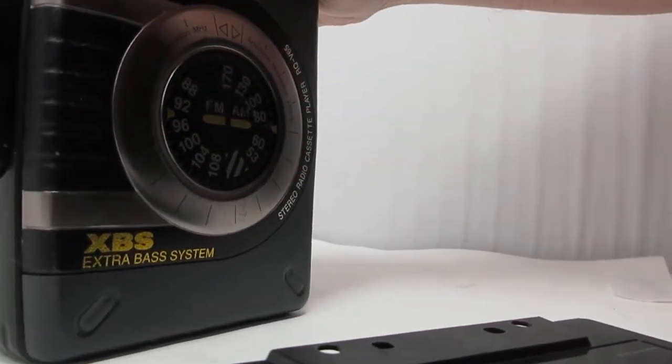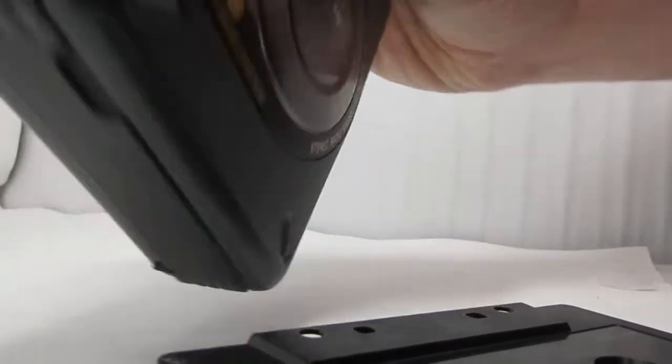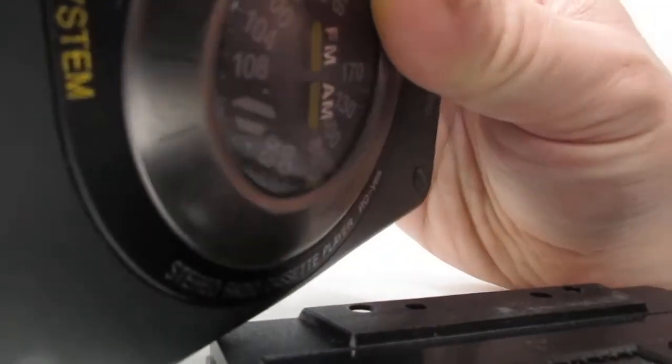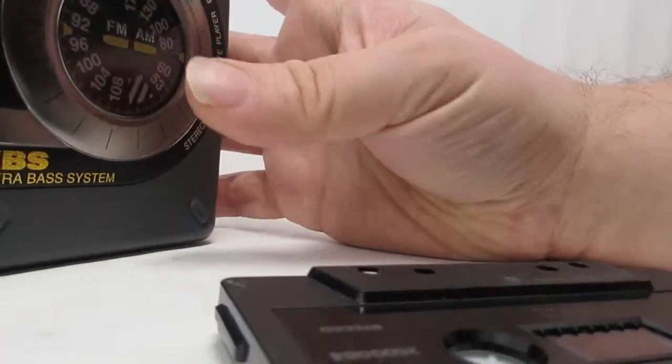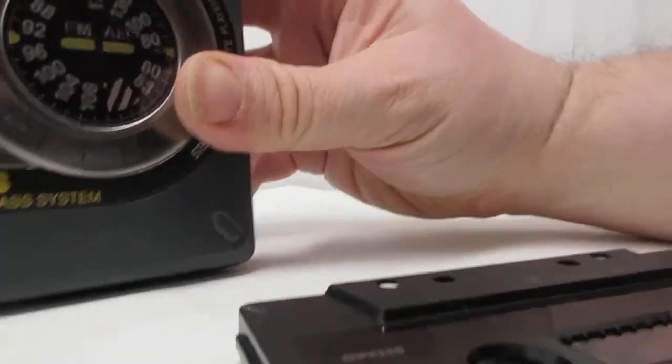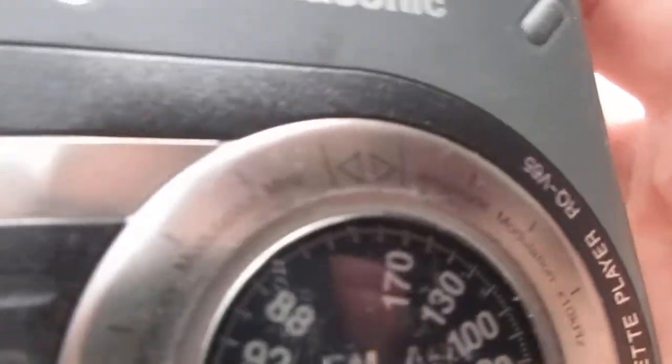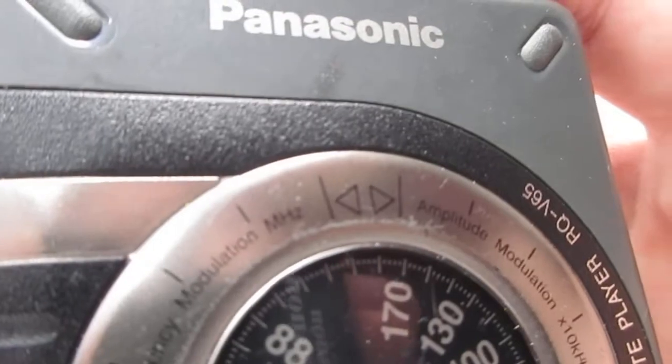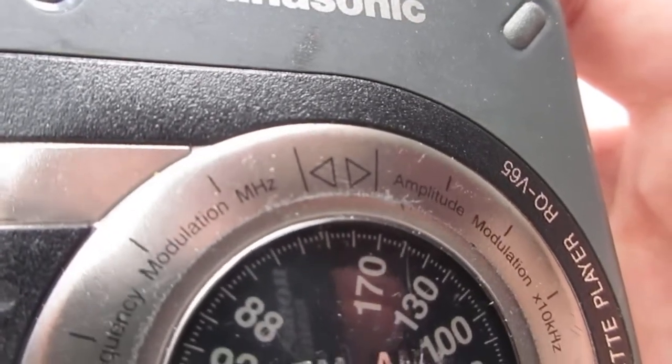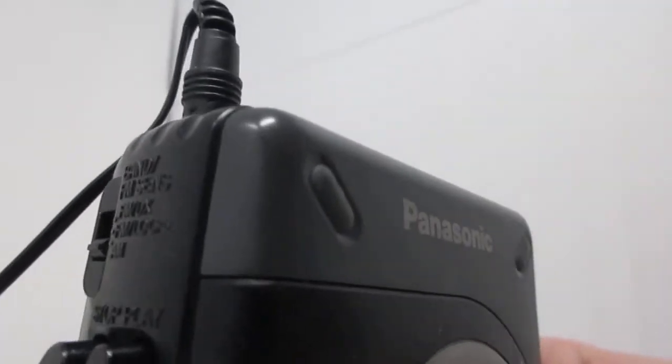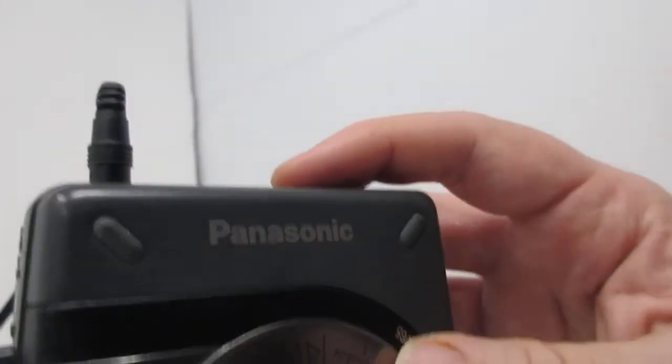We're going to switch it to AM. Now we're at AM. Let's try to find a station. That's on AM there.